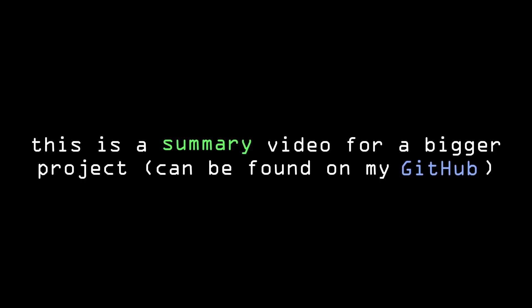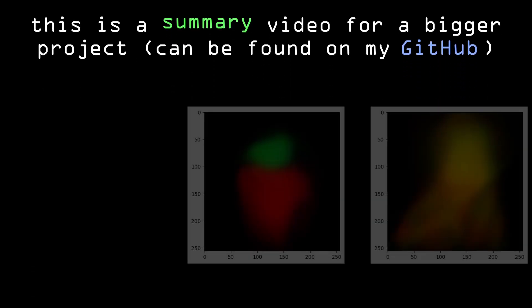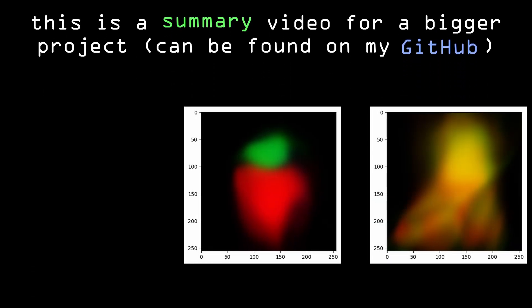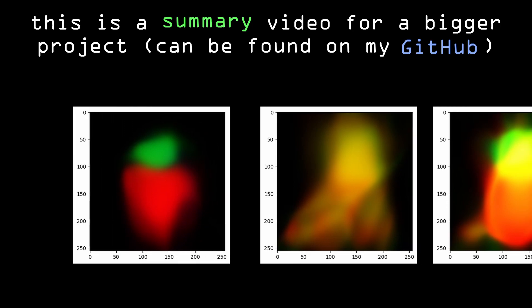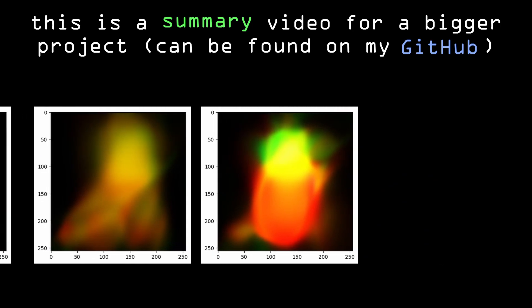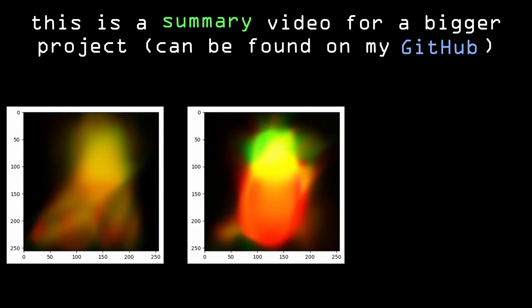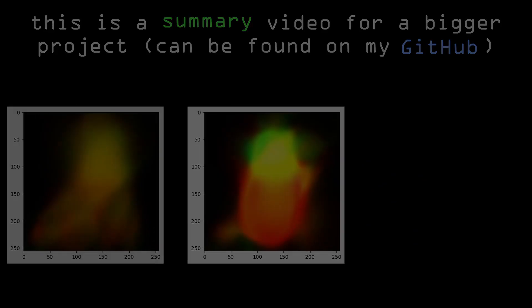Before getting into the explanation, I would like to say that this is sort of a summary video for a bigger project that I made, in which I tried making these networks generate actual images instead of just cool patterns. And this is how they are generated.